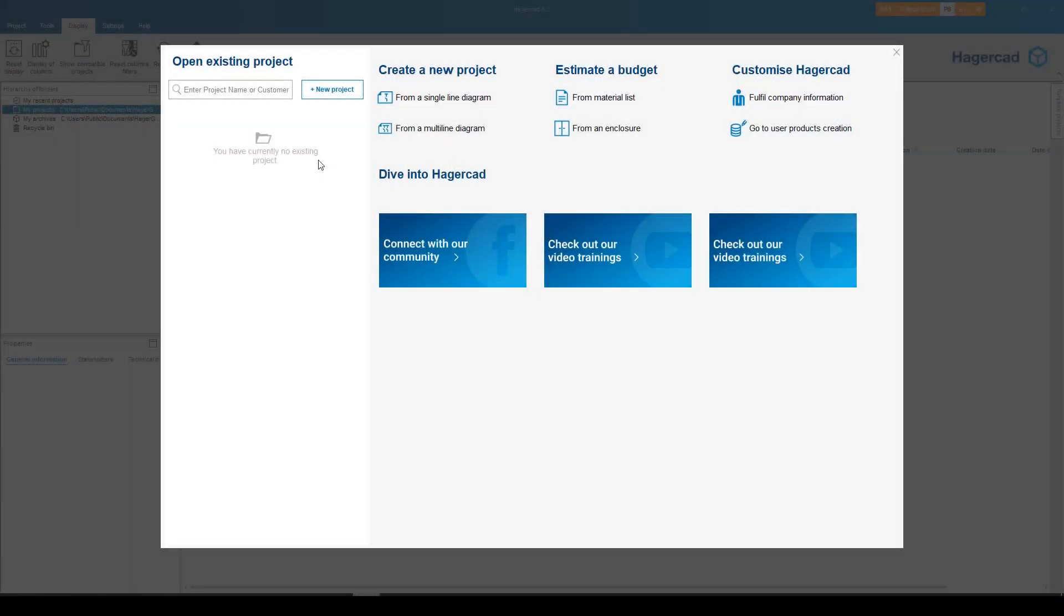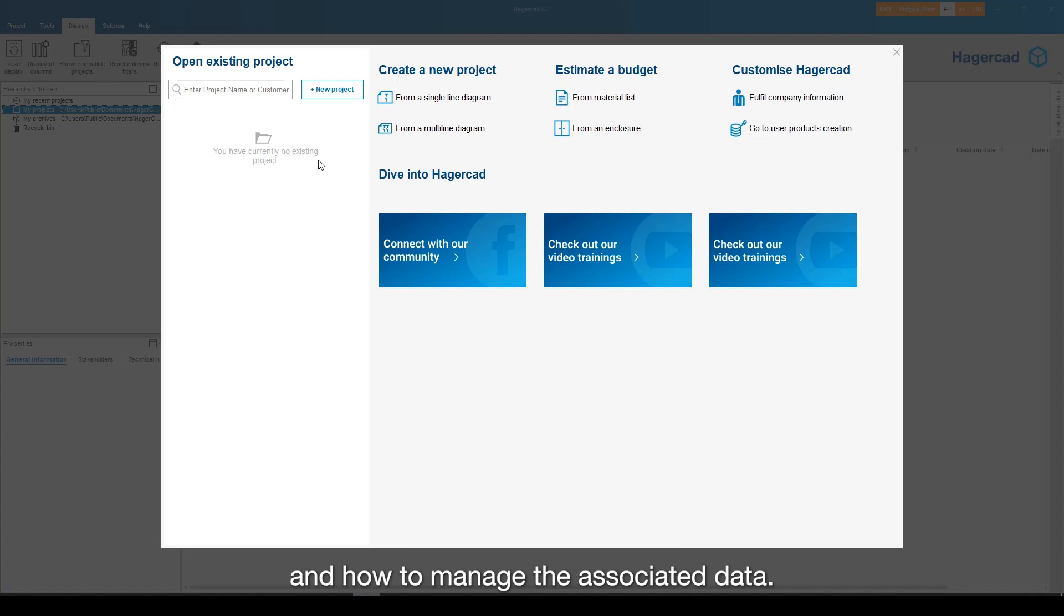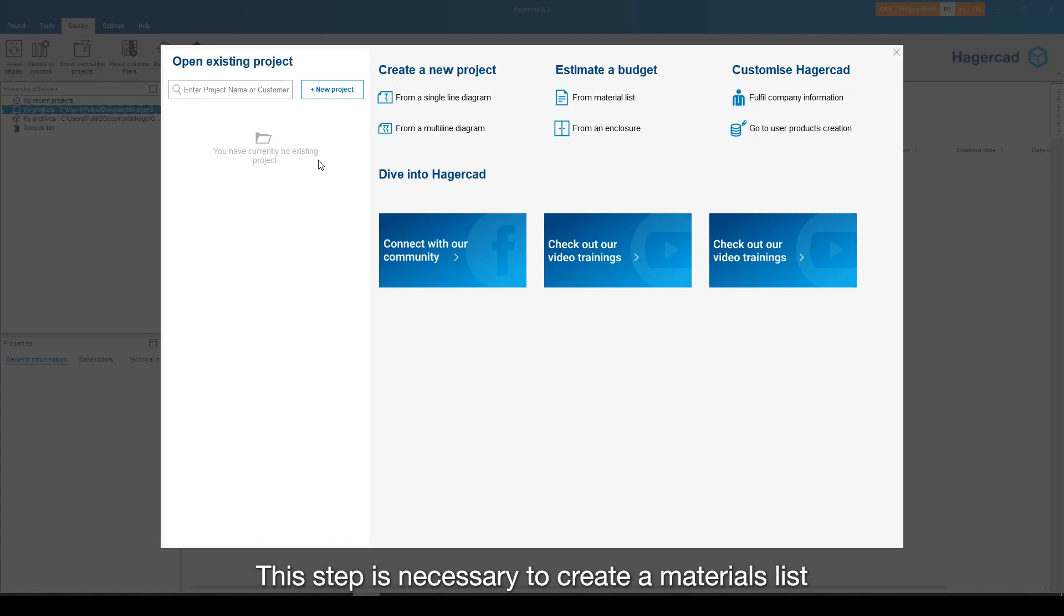Hello everyone, we will now show you how to start a HagerCAD project and how to manage the associated data. This step is necessary to create a materials list or to design an electrical diagram.